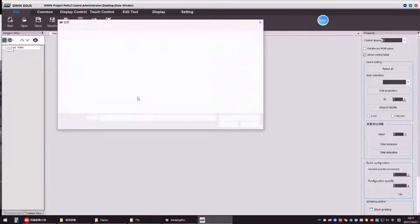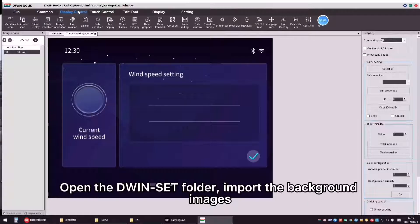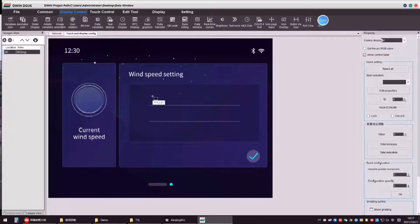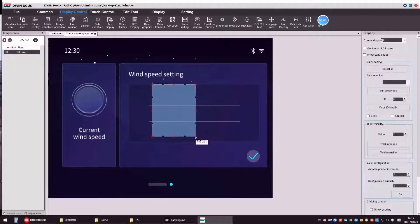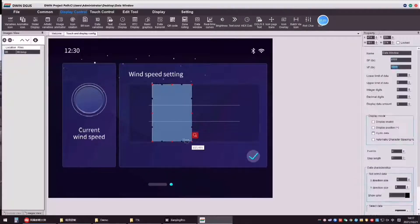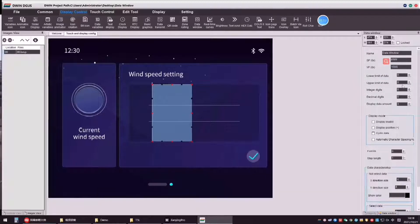Open the D1 side folder, import the background images. Select data window control. Set the relative parameters as shown.